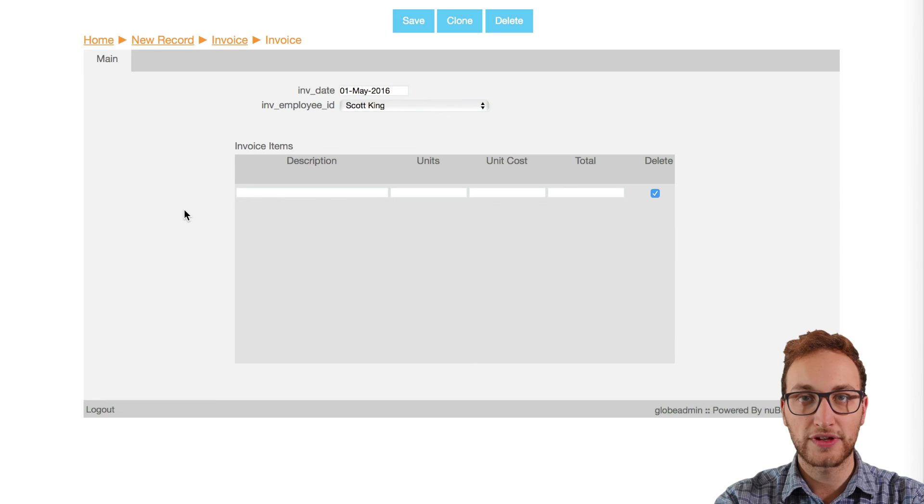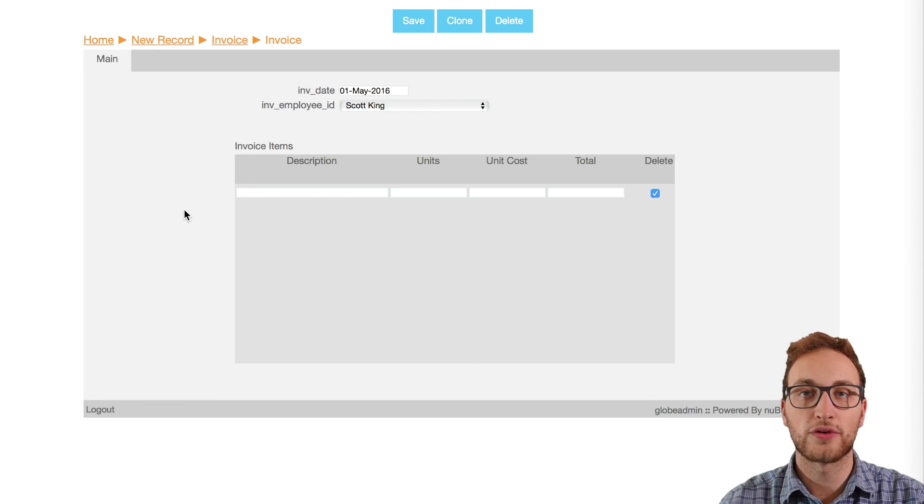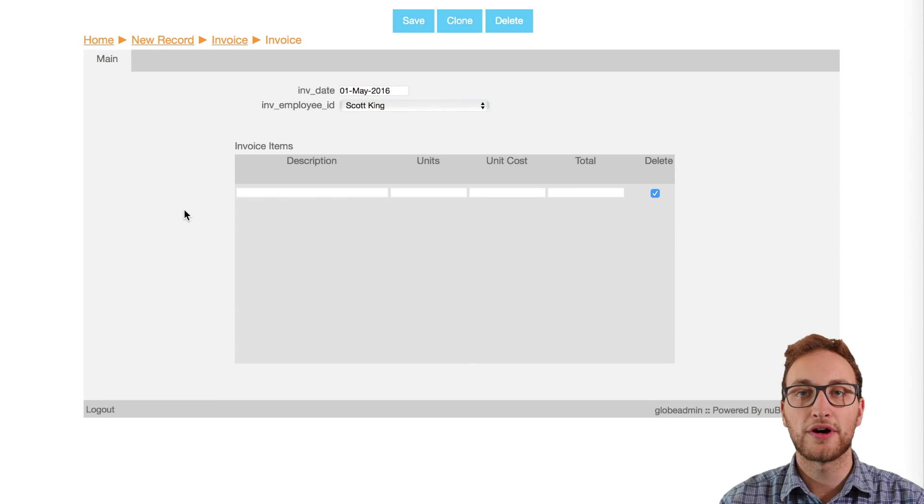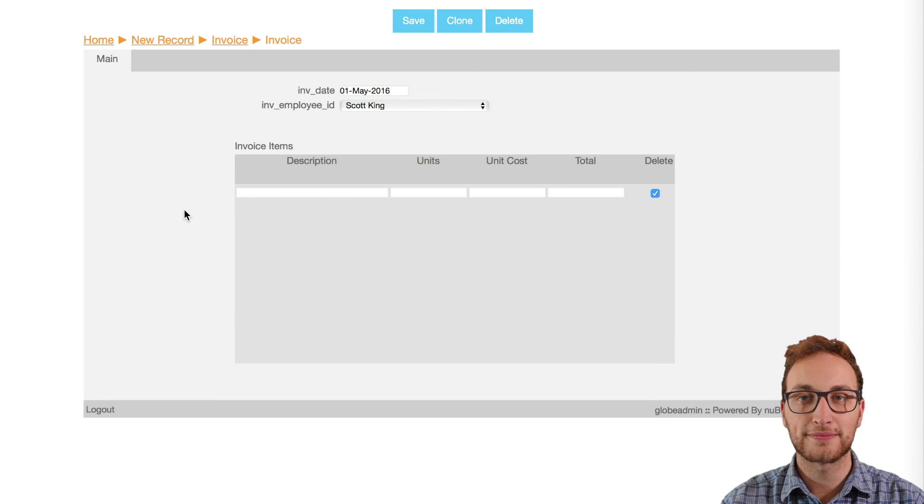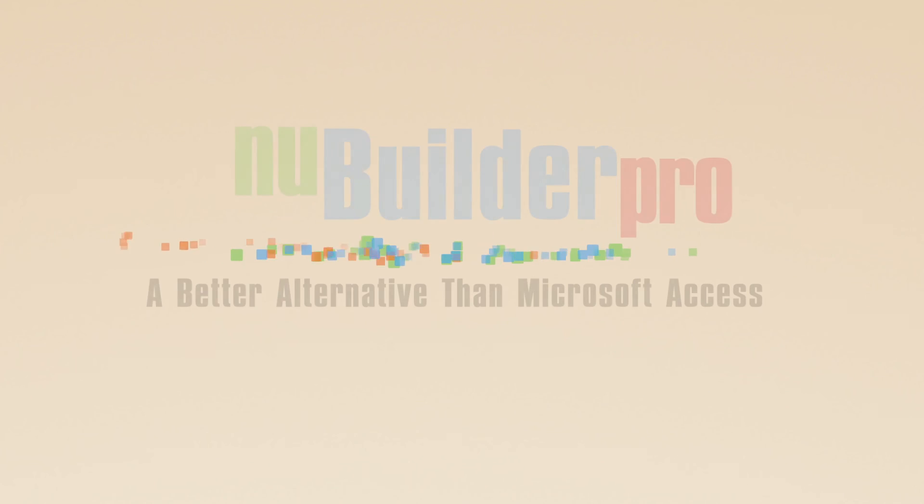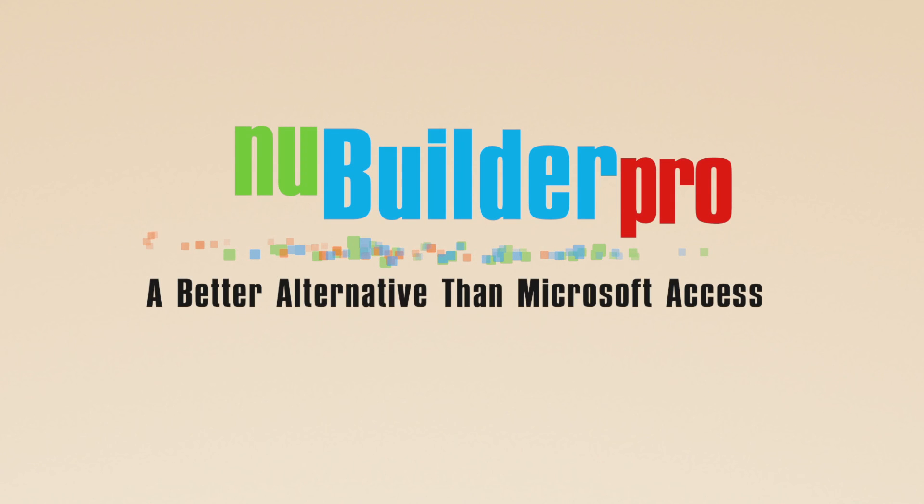Thanks for watching, don't forget you can go to forums.newbuilder.com for further help and tips. We'll see you next time.